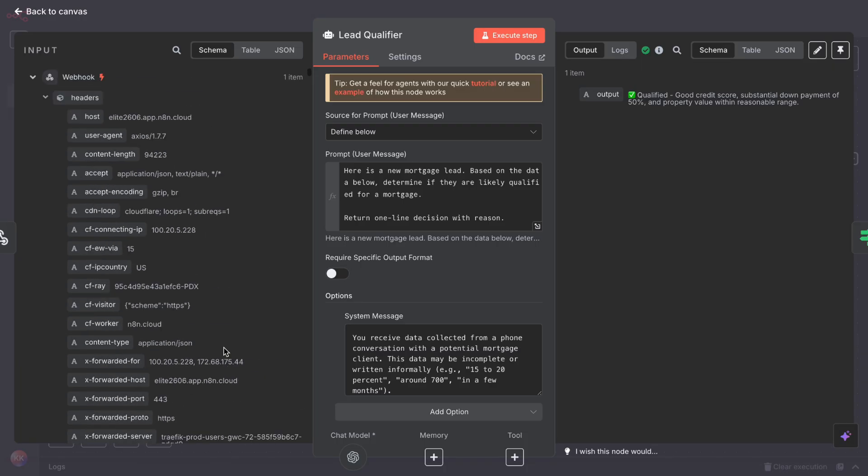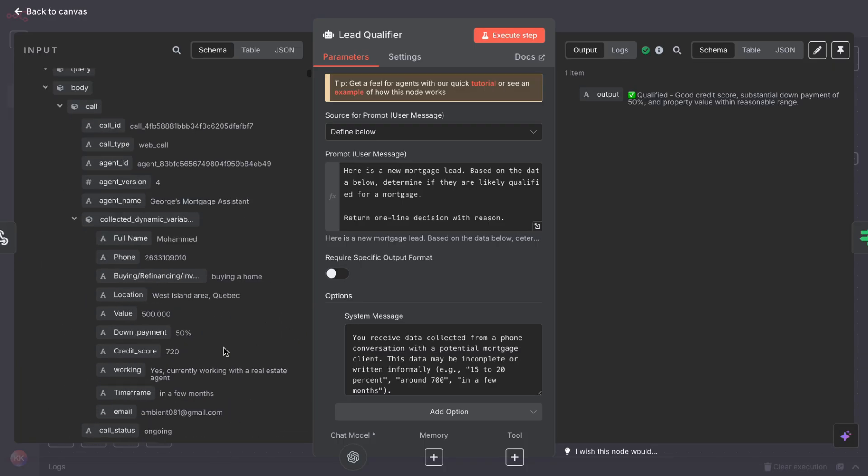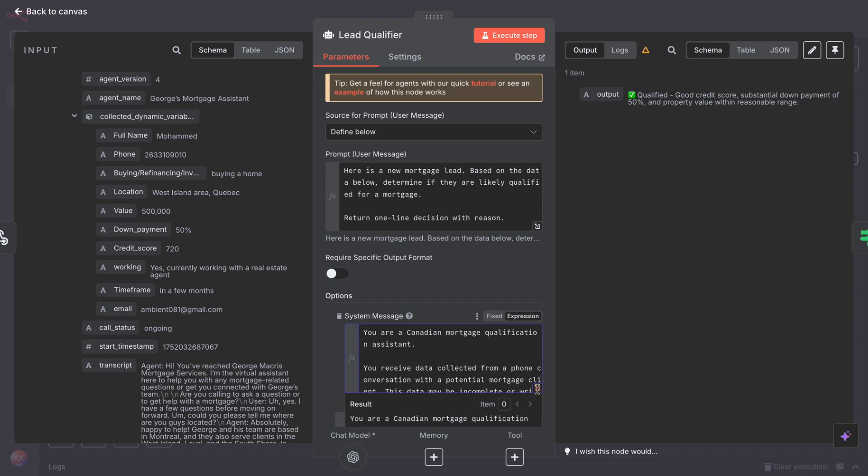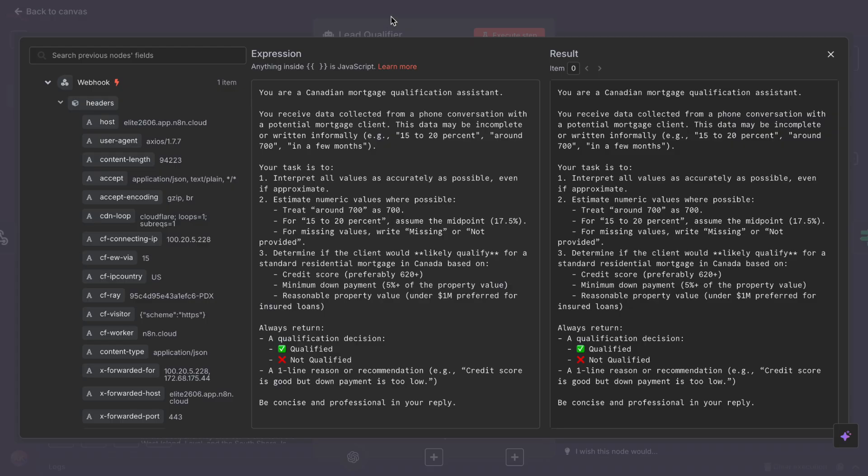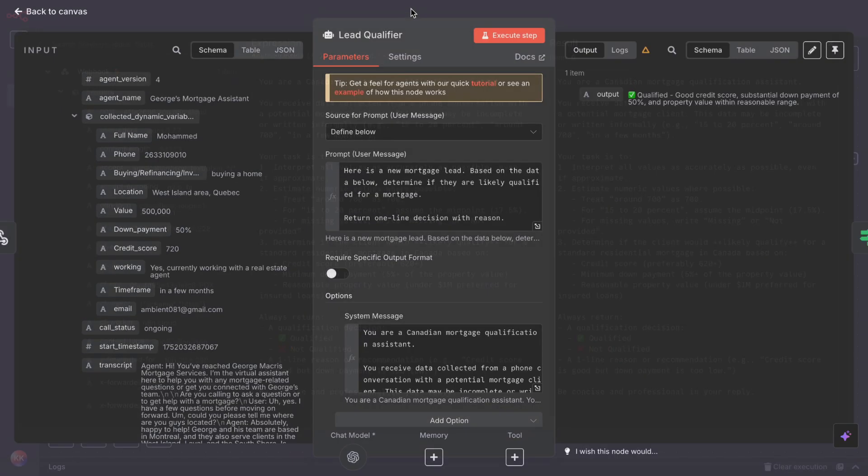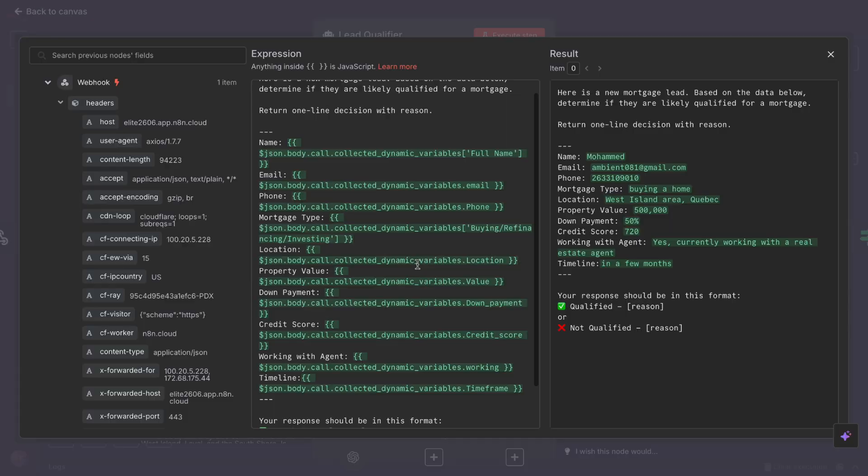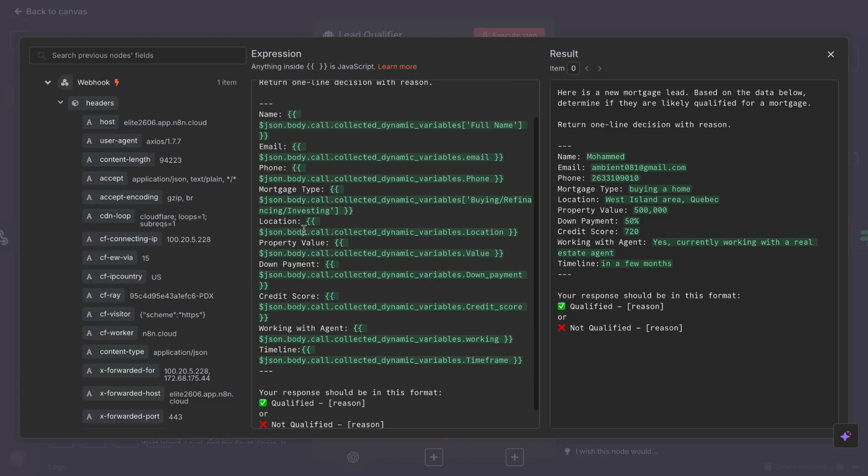In the system prompt, I told the AI: you're a Canadian mortgage assistant. If the credit score is over 620 and down payment is at least 5%, say qualified, otherwise not qualified, and handle vague phrases like 'around 700' or '15 to 20 percent.' And in the user prompt, pass in all the lead data using variables like name, credit score, whatever you have from the input coming from the webhook.